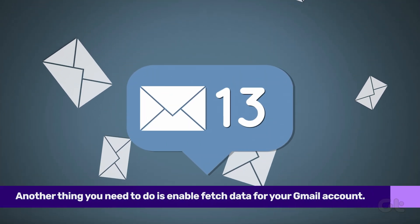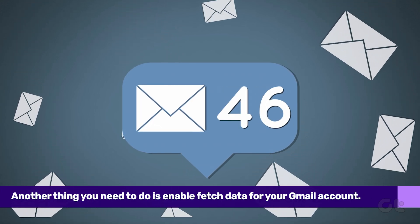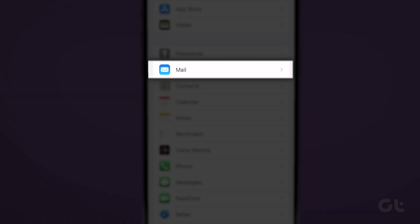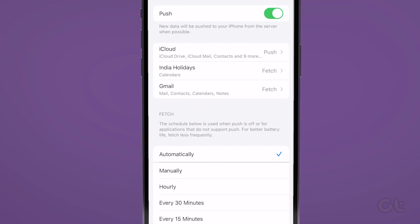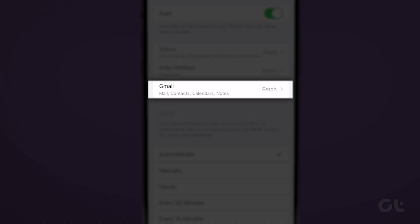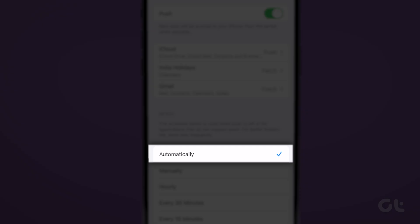Another thing you need to do is enable Fetch Data for your Gmail account. To do that, navigate to Settings, Mail, Accounts, and then tap on Fetch New Data. Now tap on your Gmail account ID and make sure that Fetch is selected for Gmail. Then under Fetch, tap on Automatically to ensure that new Gmail data gets available on your iPhone.